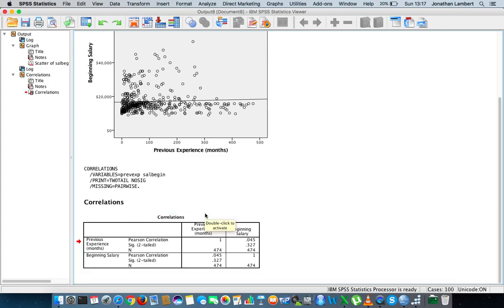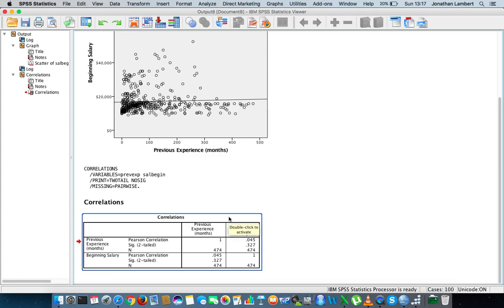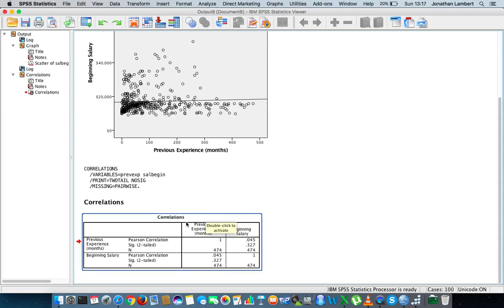The null hypothesis for a correlation analysis is that there is no statistical association between the two variables; the alternative is that there is an association. To reject the null hypothesis, the significance level must be less than our set alpha of 0.05. The p-value, reported as SIG, is 0.327, which is not less than 0.05. As such, there is insufficient evidence to reject the null hypothesis — the Pearson correlation of 0.045 is not statistically significant.